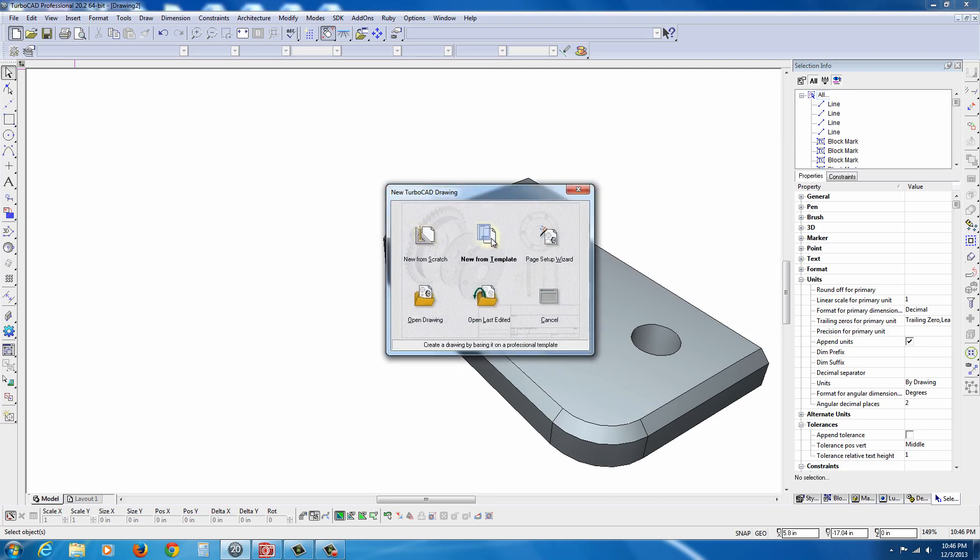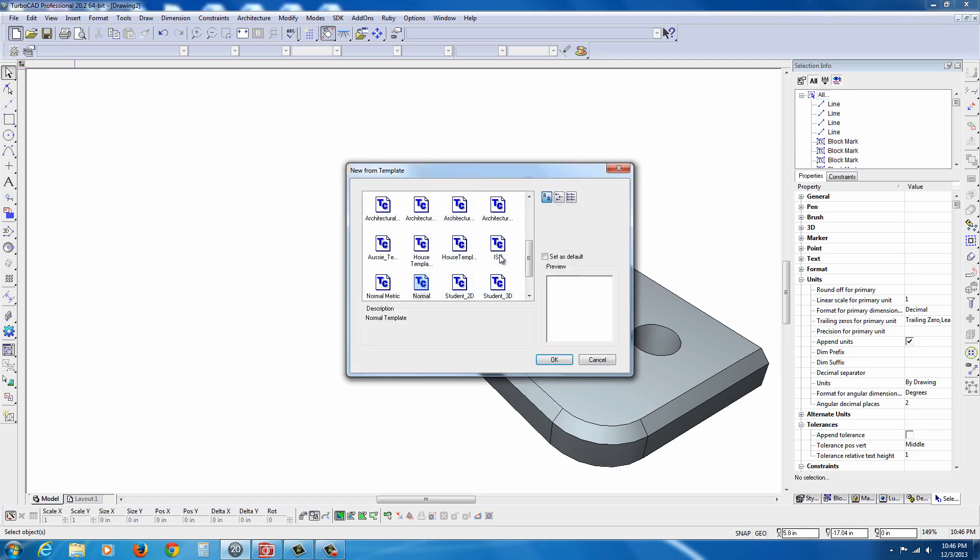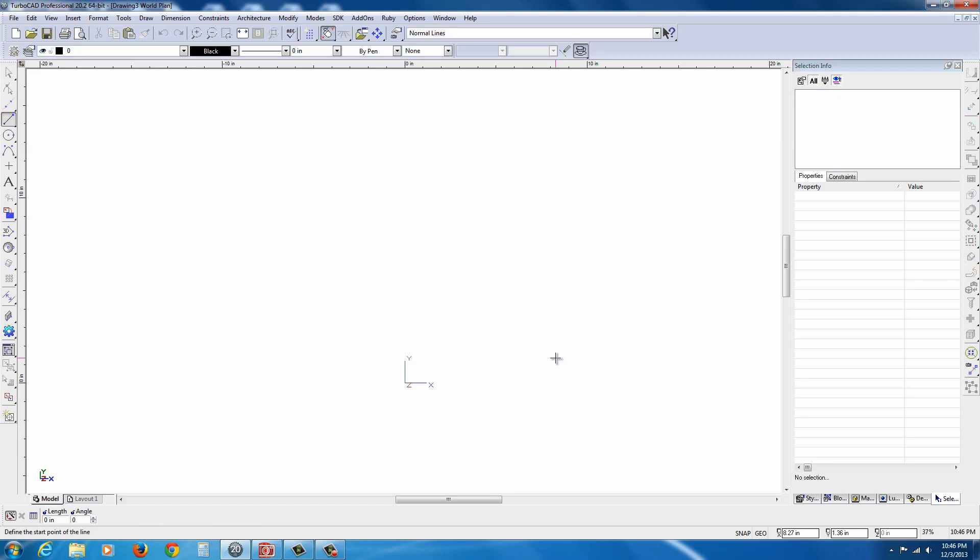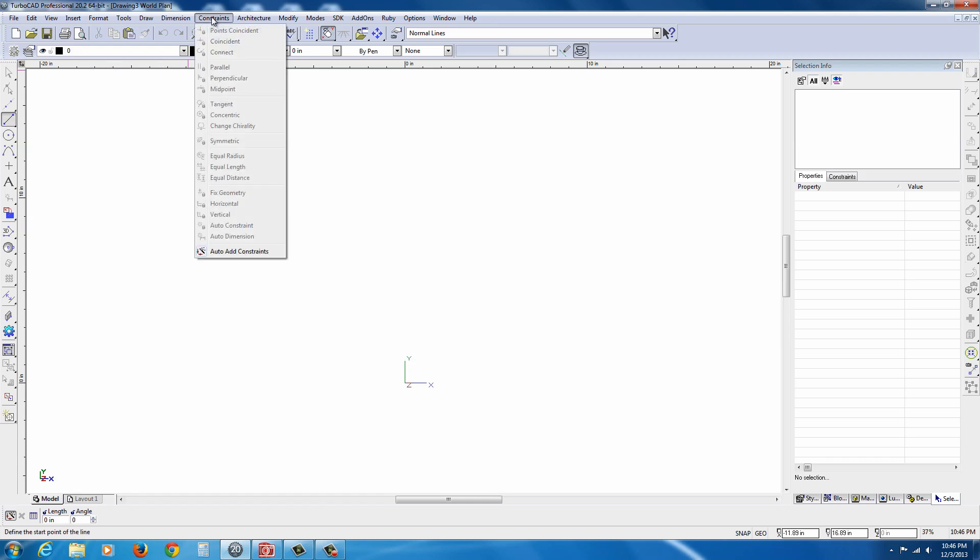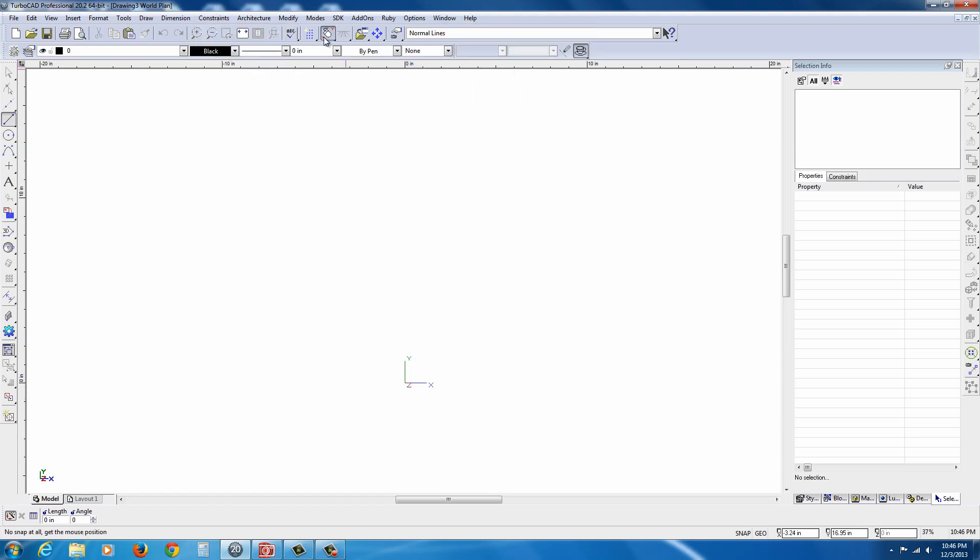I'm going to go to File, and New From Template. I'm just going to go with the Normal, and hit OK. To begin with, some of the settings that you may want to have on here are under Constraints. You can have Auto Constraints turned on. This is helpful if you're going to use Constraints. It's a very powerful tool. And basically, you can have your grid turned on at the top here, if you like, so you can snap to things.